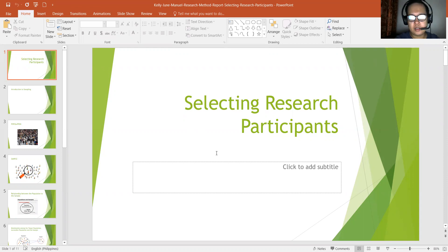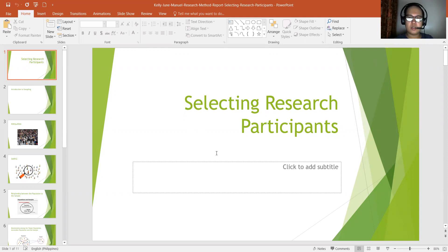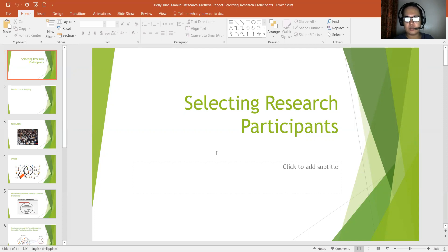Good morning, this is Kevin, and I will be discussing the topic for selecting research. In research, sampling is a word that refers to the method or process of selecting respondents or people to answer questions and data for research. The term for answering the questions or the surveys for a certain research study is sampling, and that is the process. Now, some introduction to sampling.